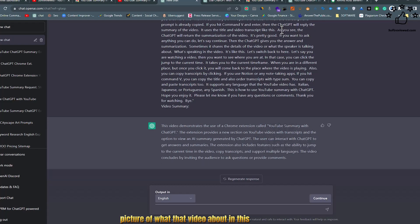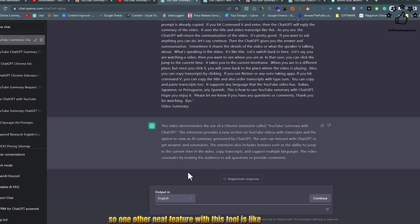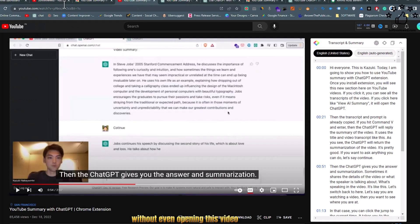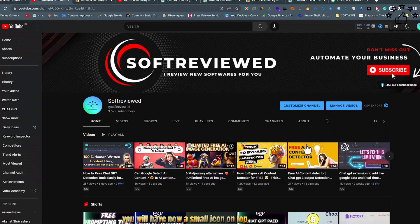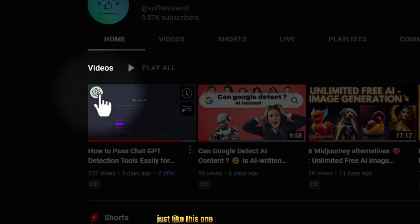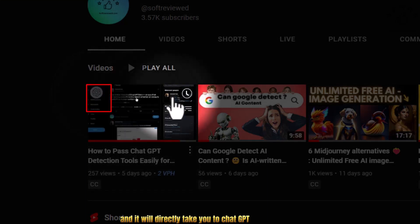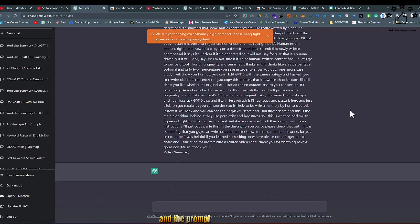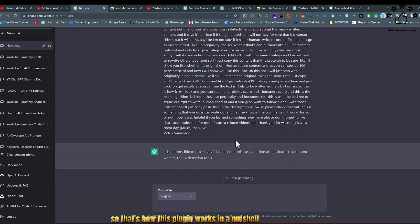You get the complete picture of what the video is about. One other neat feature is that it also allows you, without even opening the video, to use a small icon on top. You just need to click on it and it will directly take you to ChatGPT with the transcript copied and the prompt, just like we saw before. That's how this plugin works in a nutshell.